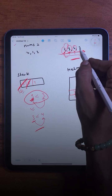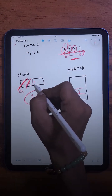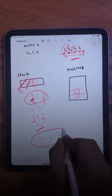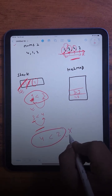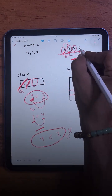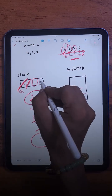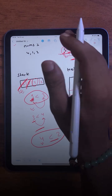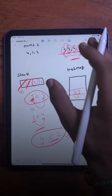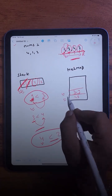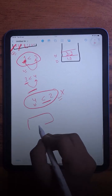Now I have 2 as the current element. I check: is the stack empty? No. Is the topmost element smaller than the current element? This condition becomes false, so we don't do anything — we simply push 2 onto the stack. This means for element 2, there is no next greater element in nums2.